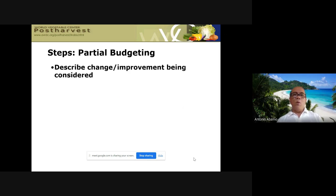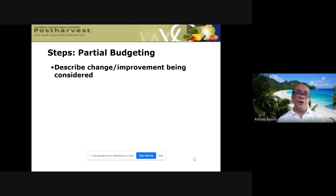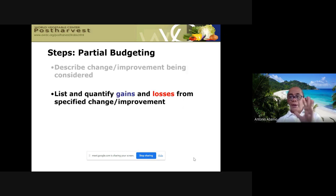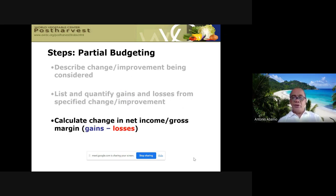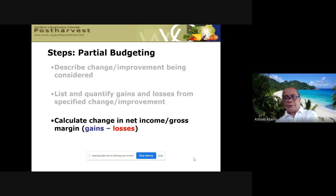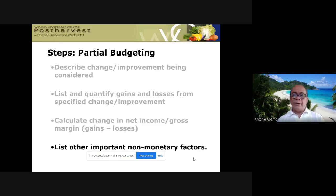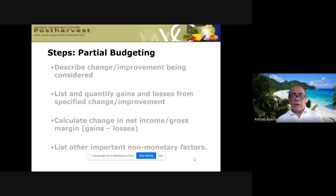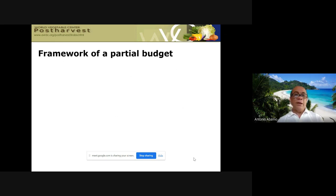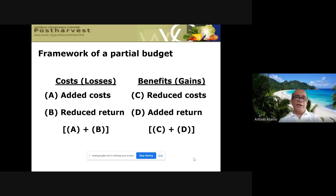Steps in partial budgeting: Step one, describe the change or improvement being considered. Step two, list the quantified gains and losses from the specified change. Step three, calculate the change in net income or gross margin — gains minus losses. Step four, list other important non-monetary factors in either the gains or losses column.